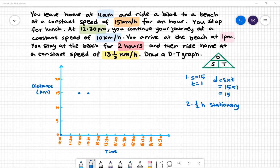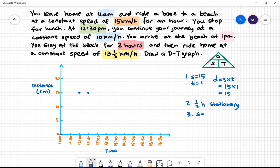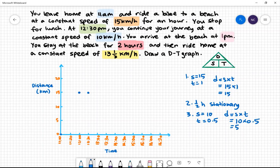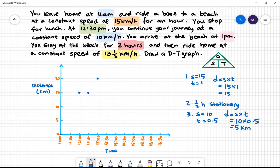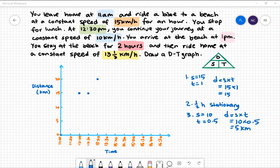You continue your journey at a constant speed of 10 kilometres per hour and arrive at the beach at 1pm. Speed is 10 kilometres per hour and the time taken is 0.5 hours. To find distance, we do speed multiplied by time: 10 multiplied by 0.5 gives us 5 kilometres. We are now 5 kilometres further away, making the total 20 kilometres. You stay at the beach for 2 hours, from 1pm to 3pm — you are stationary.